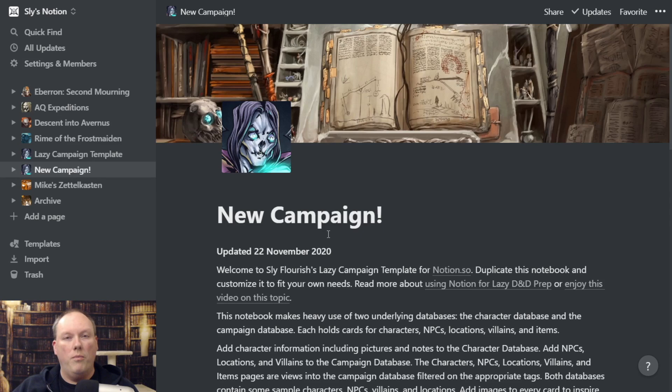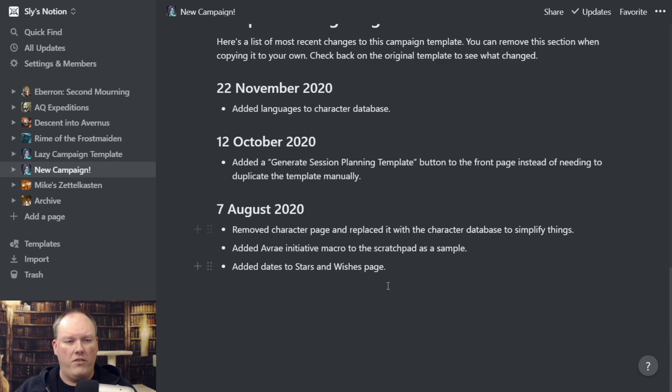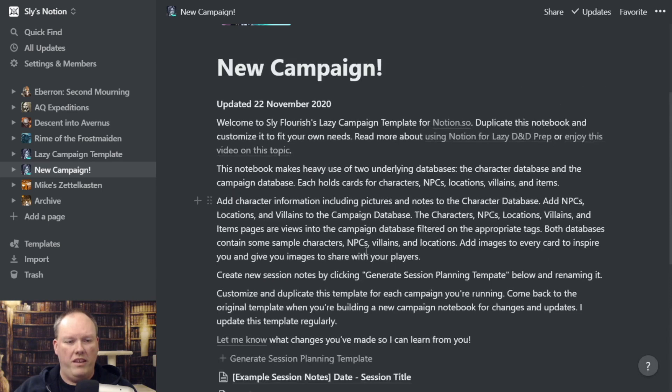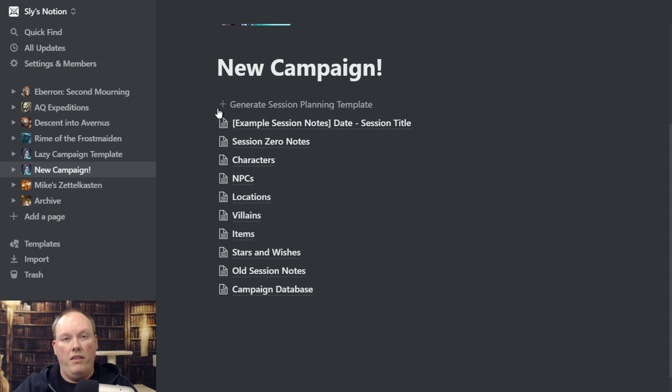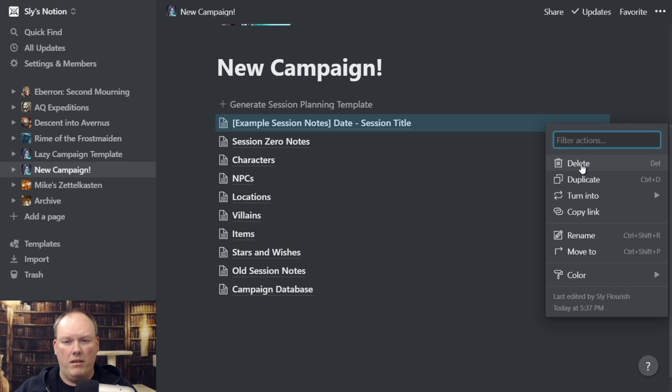I'll show a couple of things that have changed recently. Since I have a new campaign, I don't need to keep all these extra notes here. So I'm going to immediately grab this and delete it — hitting the delete key to get rid of all these notes — because really this is what I need. I also don't need this example session notes, which is just an example of what your session notes look like, so I'm going to delete that one as well.